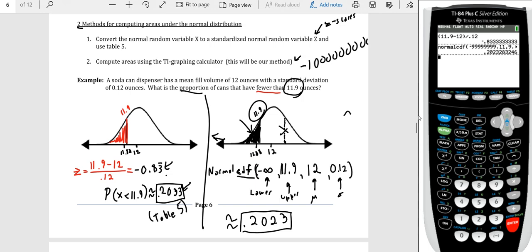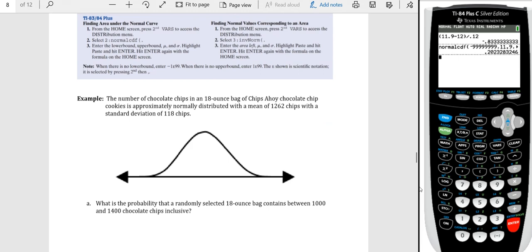On page 8, we have a printout explaining the two formulas we'll use in this section: normalCDF and also invNorm. We haven't talked about invNorm yet — we will in a moment. So I'll come back to that shortly.